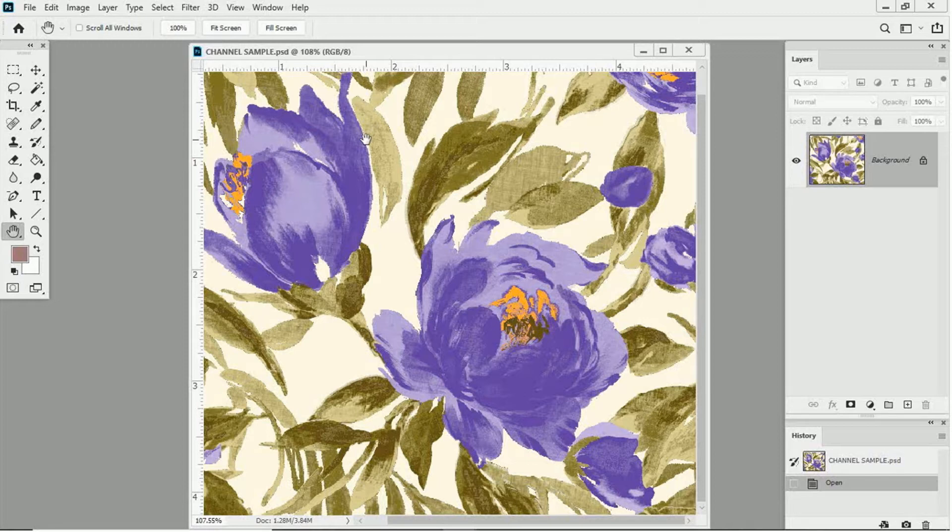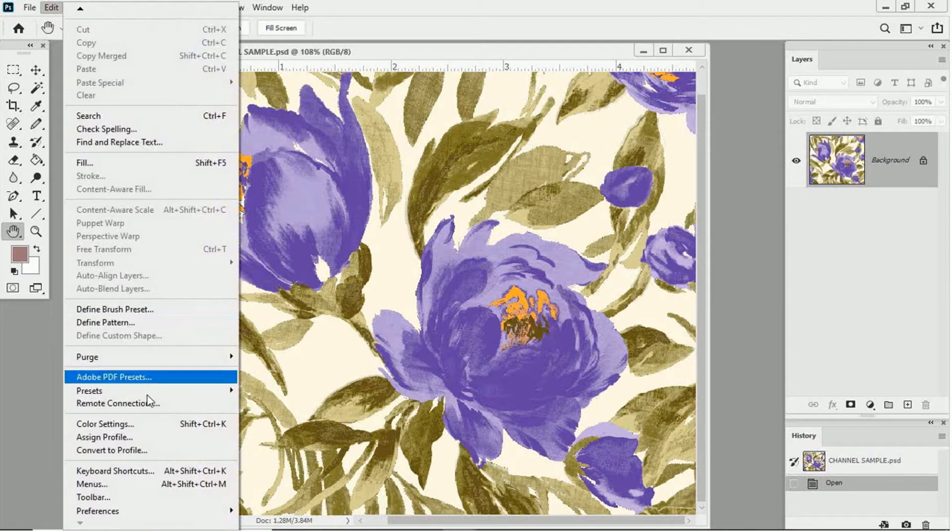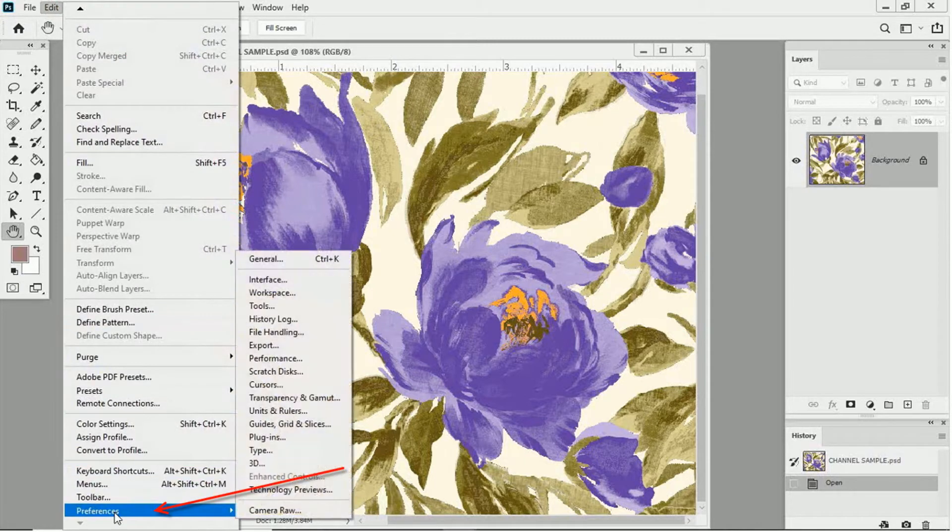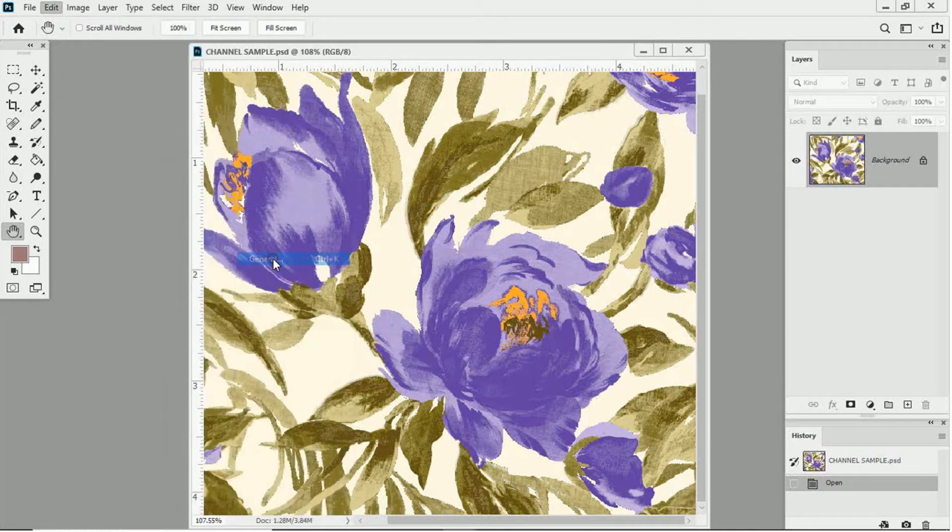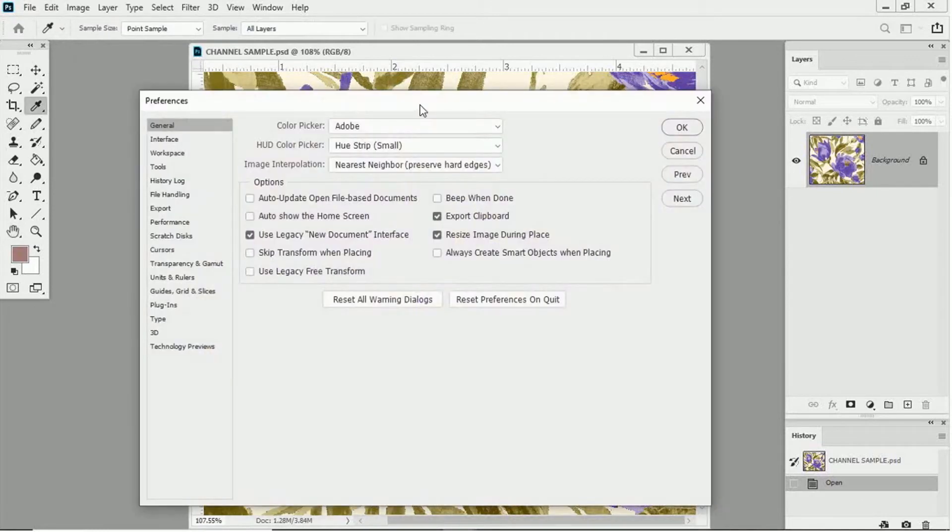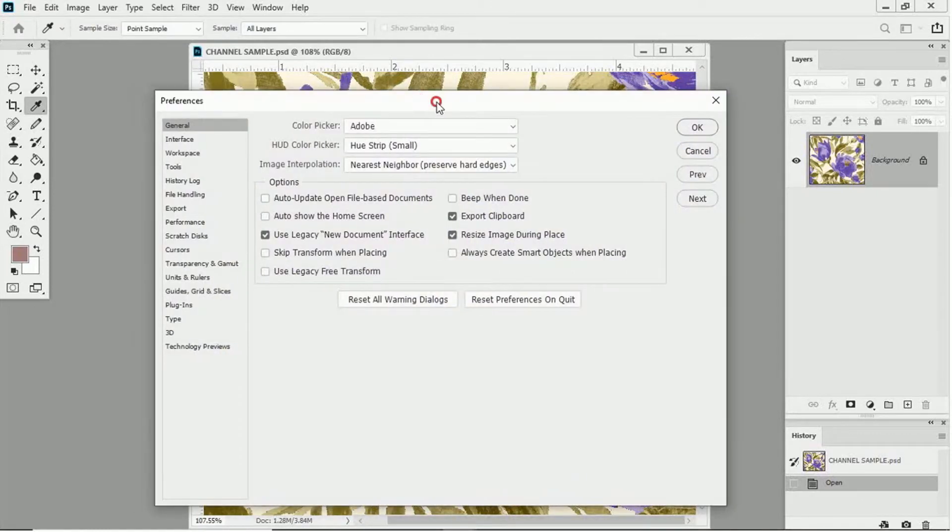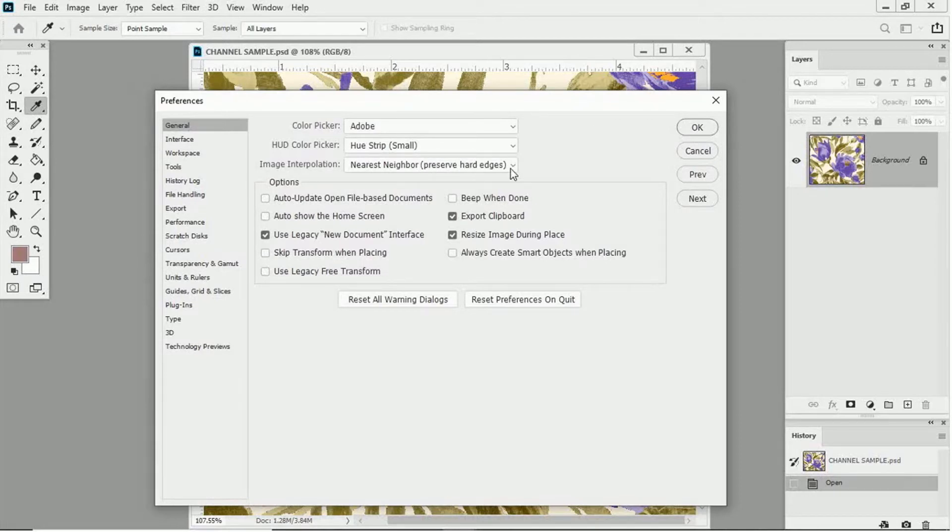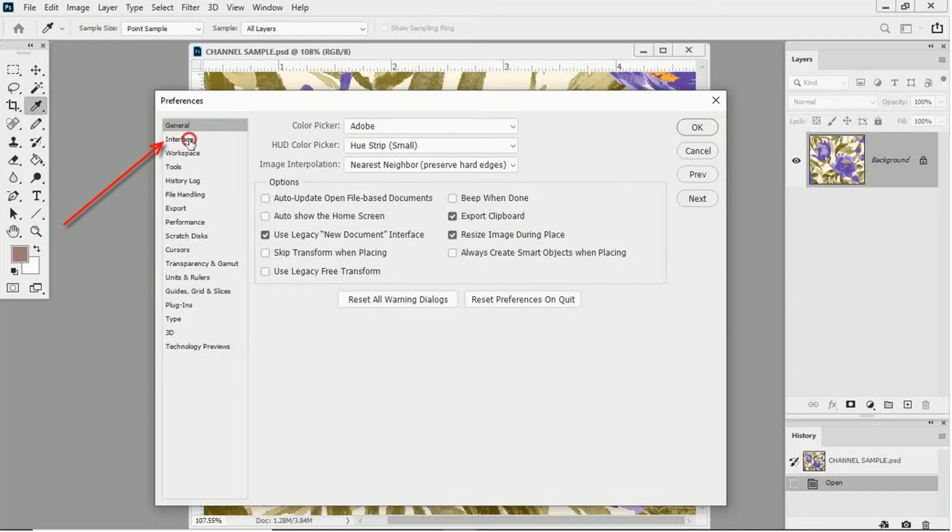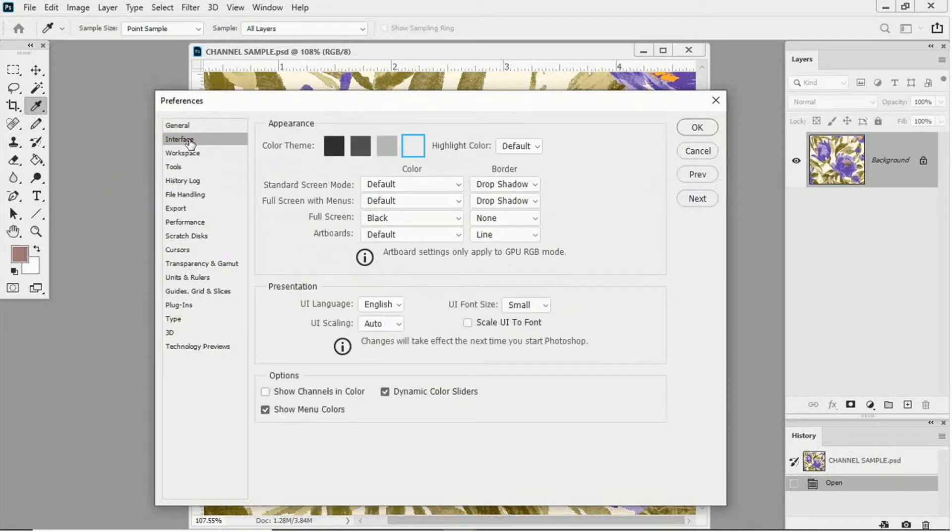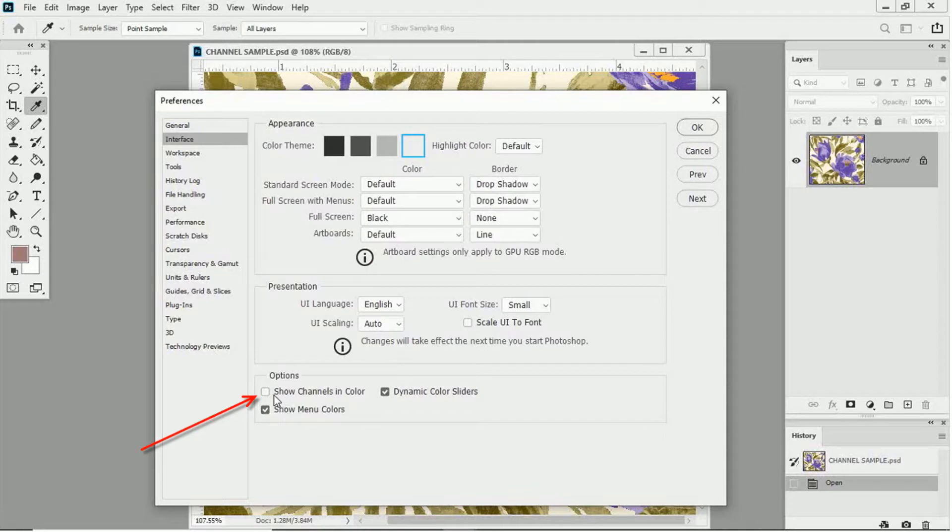Now, we're going to adjust the preferences a little bit. Let's click on Edit or on a Mac, click on Photoshop. Preferences. General. And make sure that the image interpolation is set to nearest neighbor, preserve hard edges. Then go to Interface over here. And in the dialog box that pops up, put a check mark next to Show Channels in Color. Then click OK to close the dialog box.